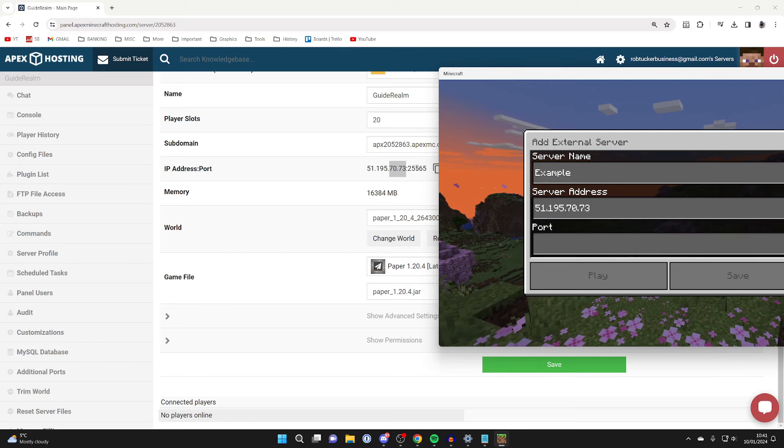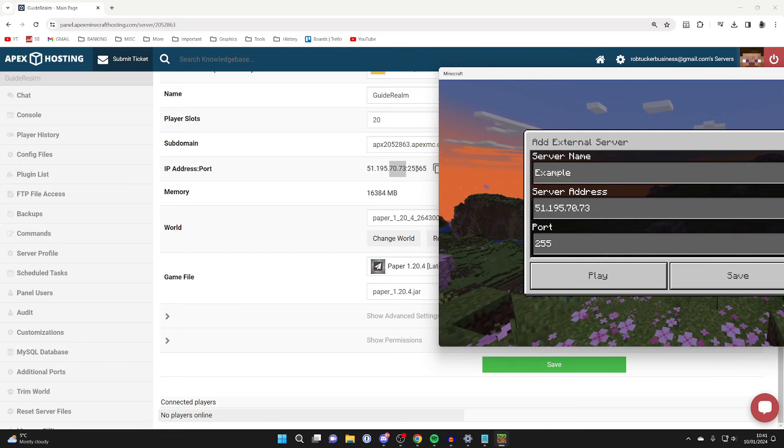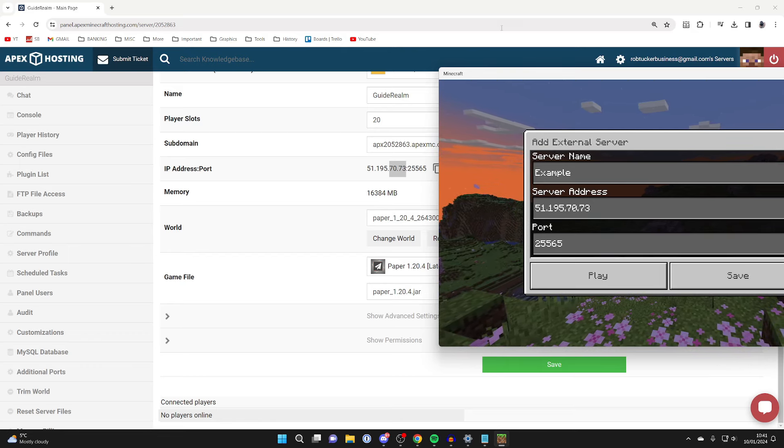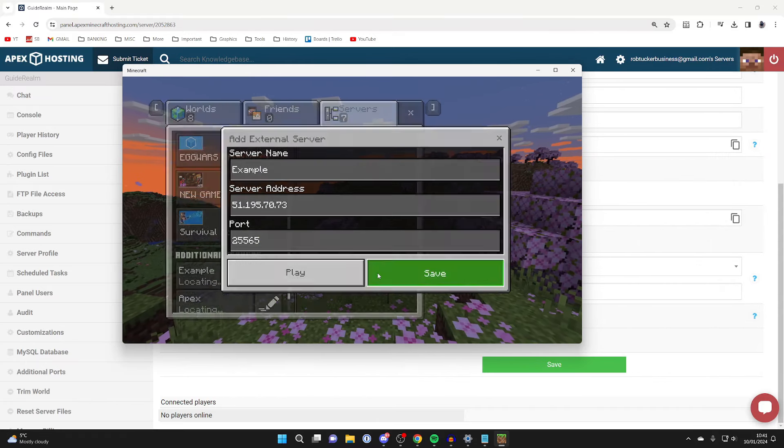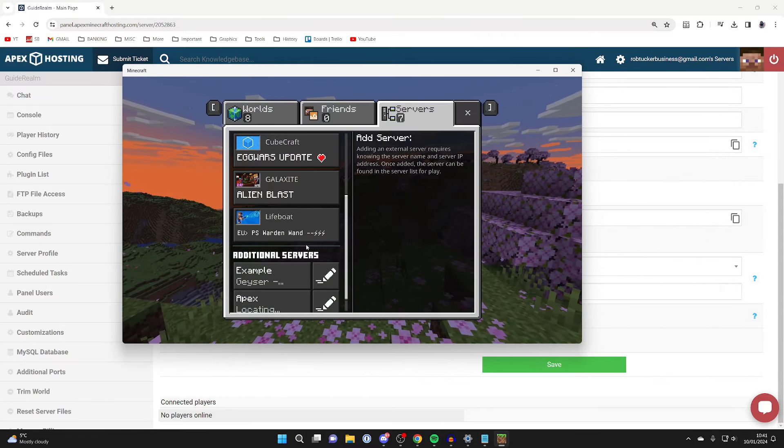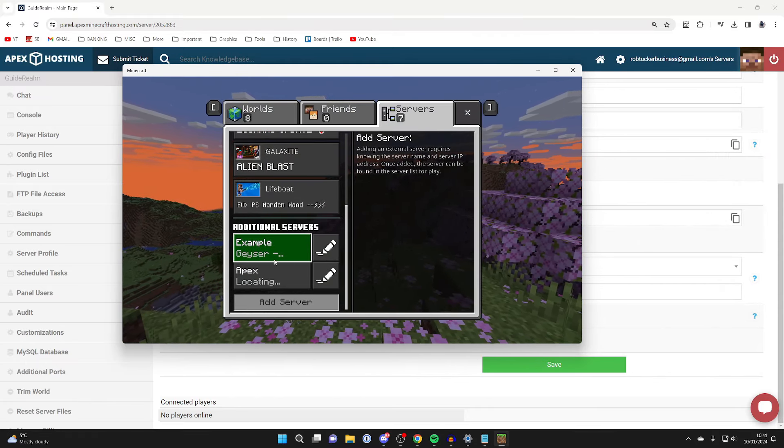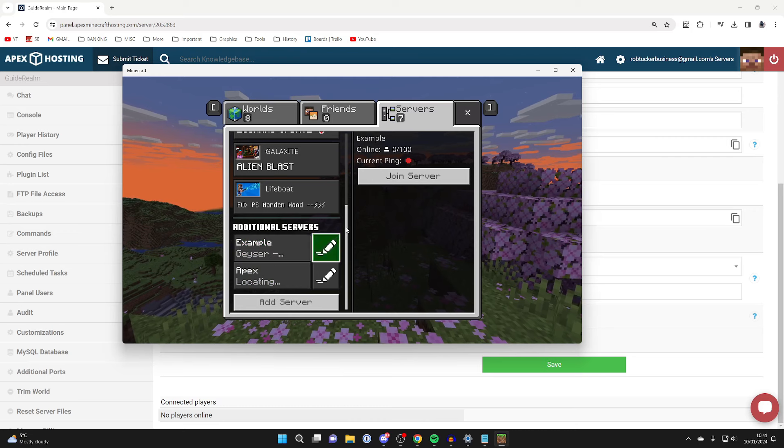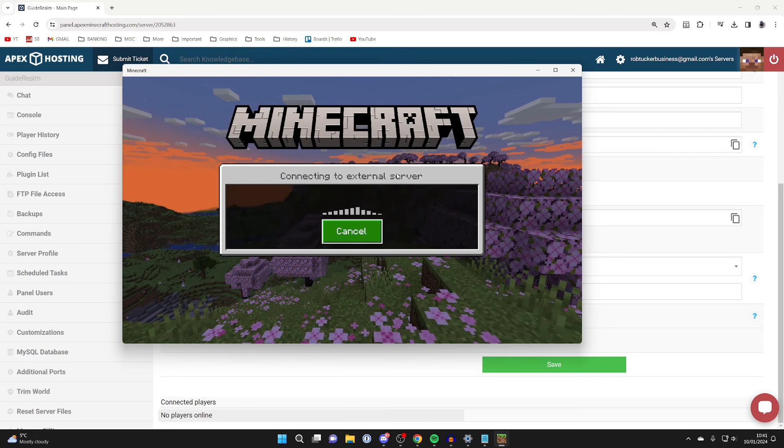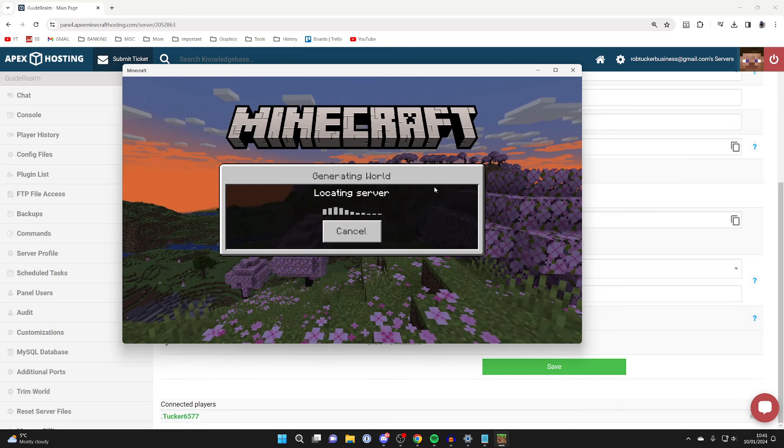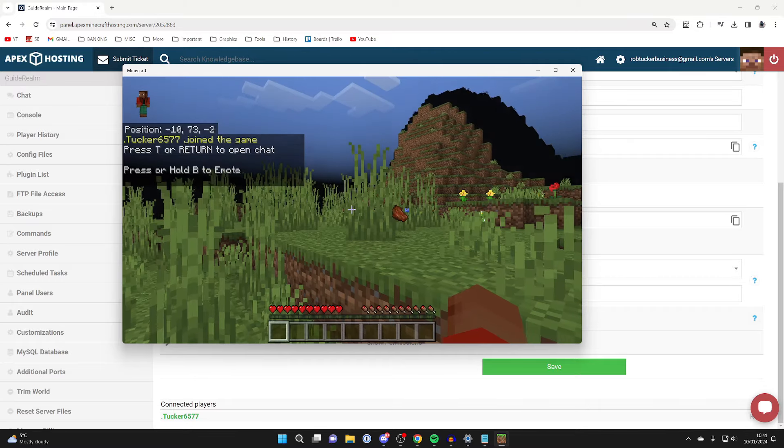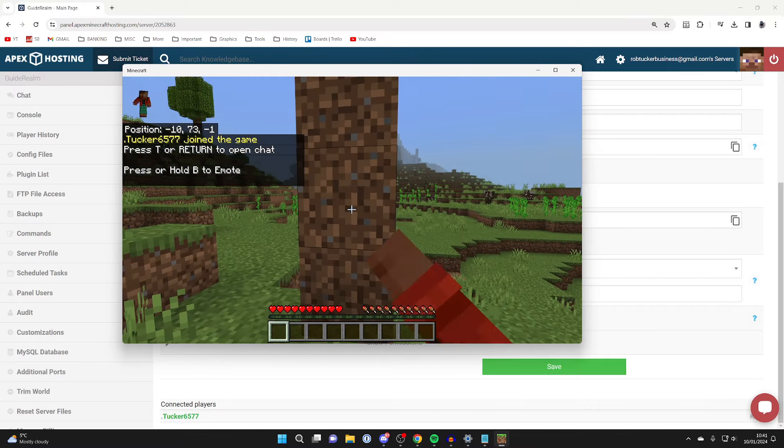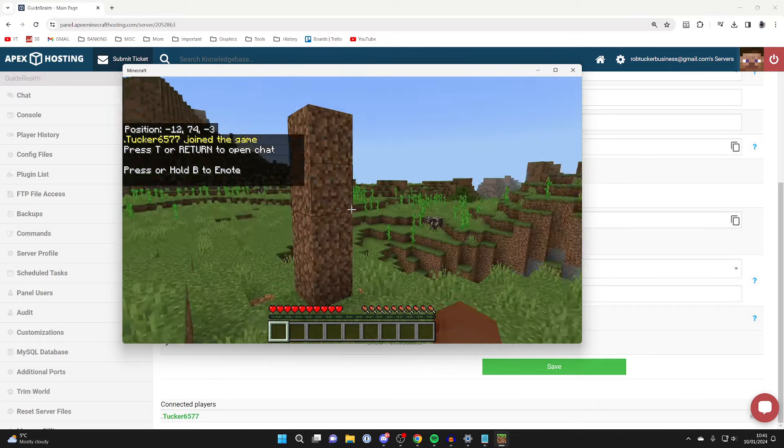After entering the port, press Save. It's now added to the list. I'll click on Example and then Join Server. As you can see it's loading. Here we are, and there is that tower I just made in Minecraft Java.